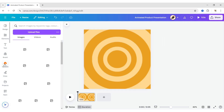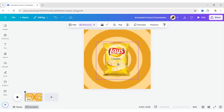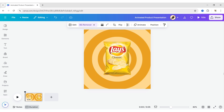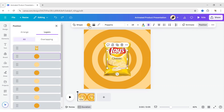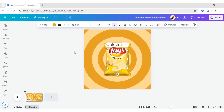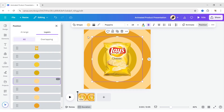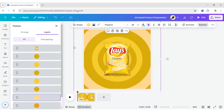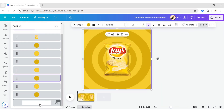After this, go to Upload and add your first product image. Remove its background. Now, change the circle's color to match the product, and change the background color as well.